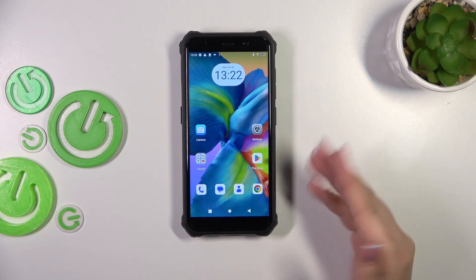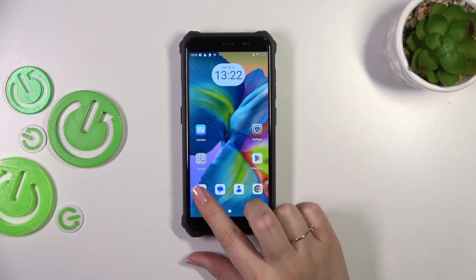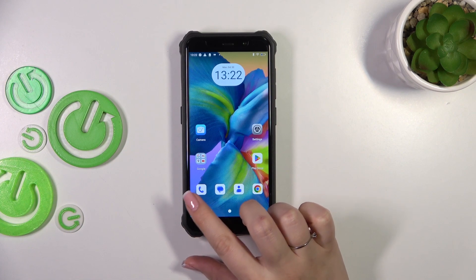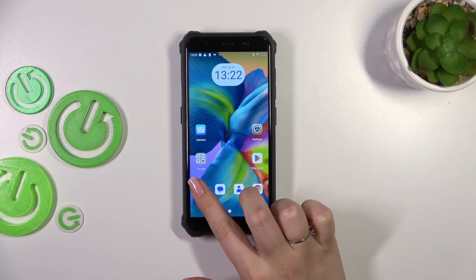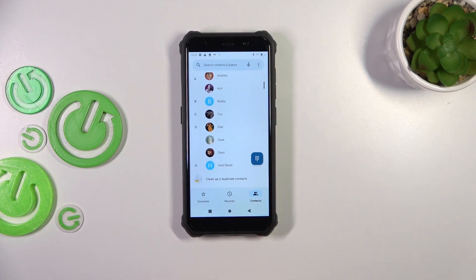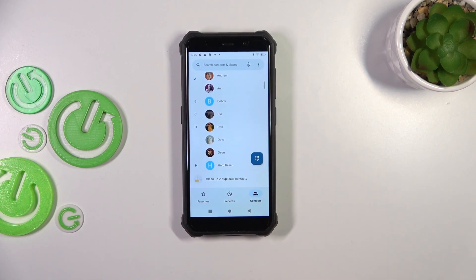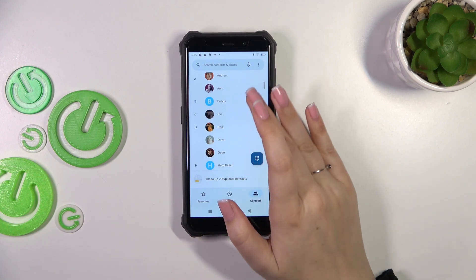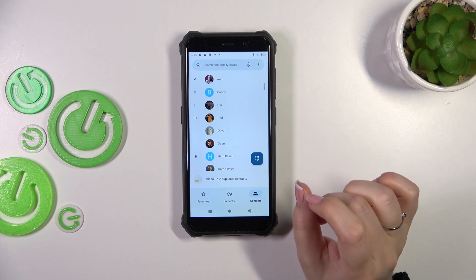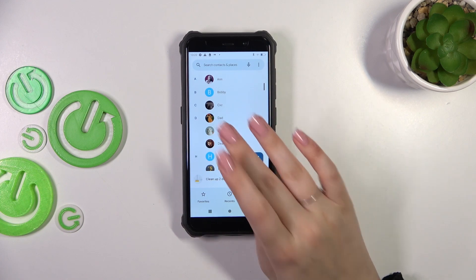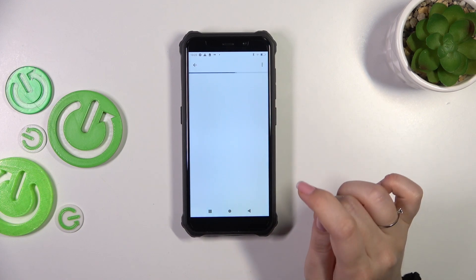So let's start with your contact list. You can choose the dedicated contacts app, however I'd like to do it using the dialer, thanks to which we will have immediate access to the other option I'd like to show you. Let's find the contact you'd like to block and tap on it.